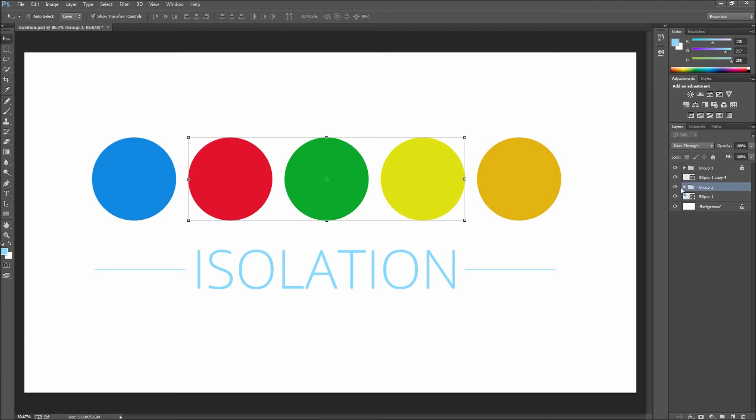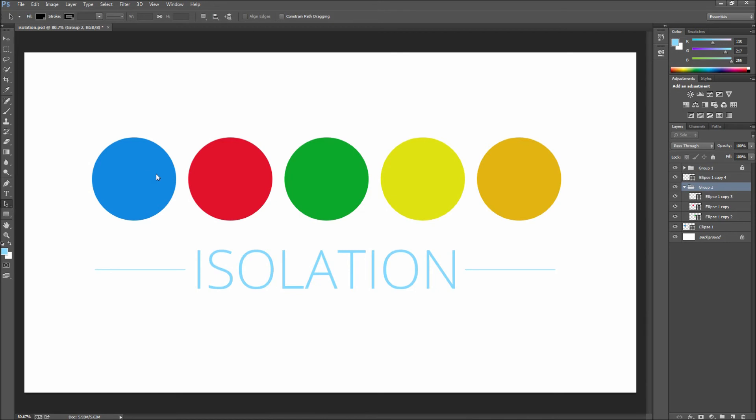Now when using shape layers you also get the special ability by using your black path selection tool to enter isolation mode by double-clicking on a layer.